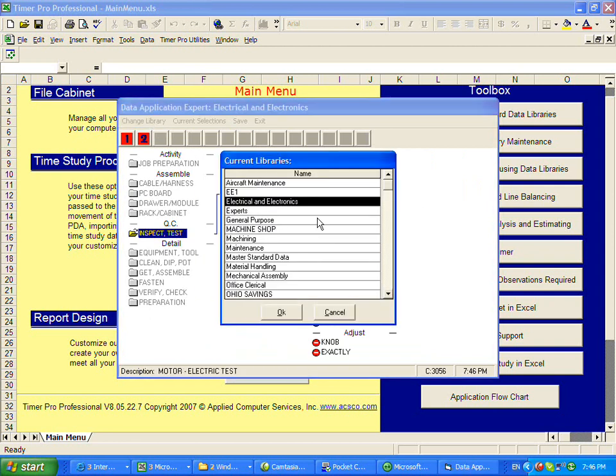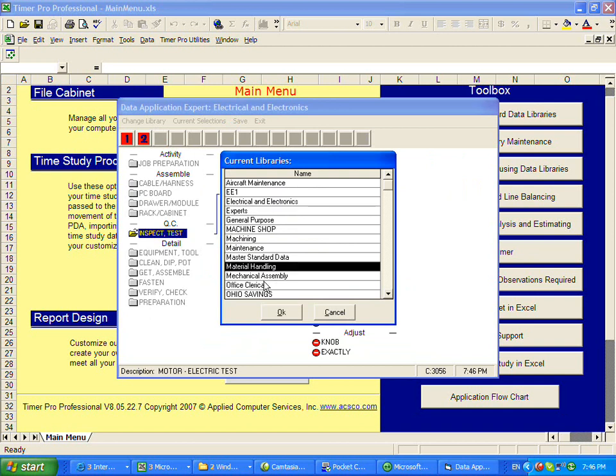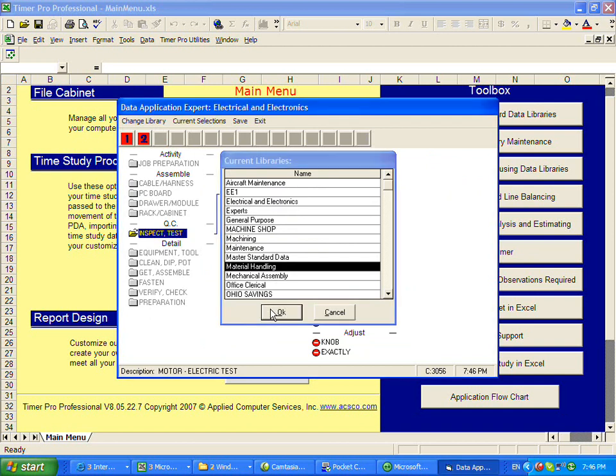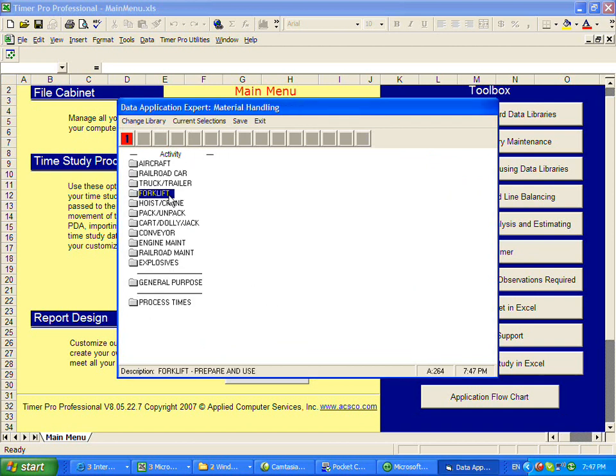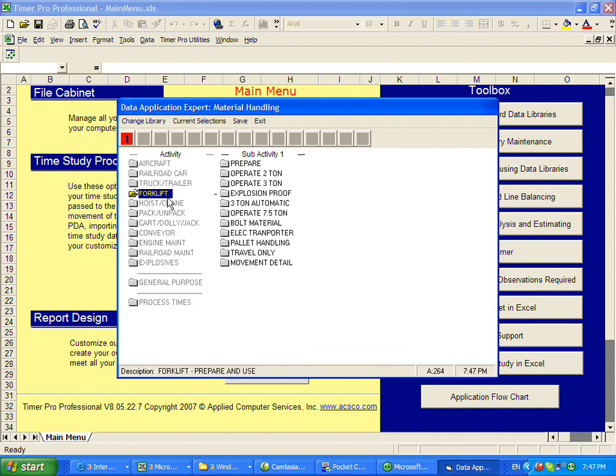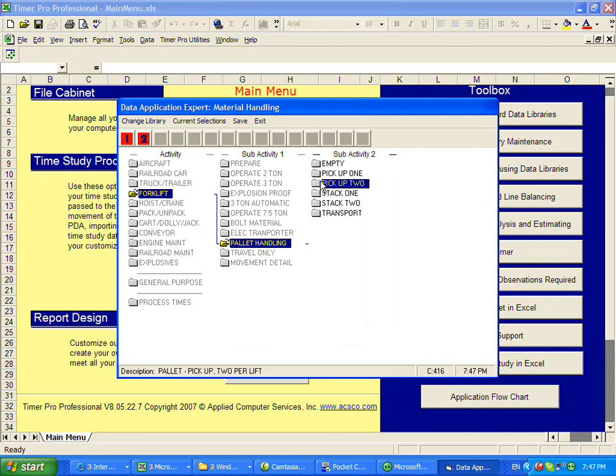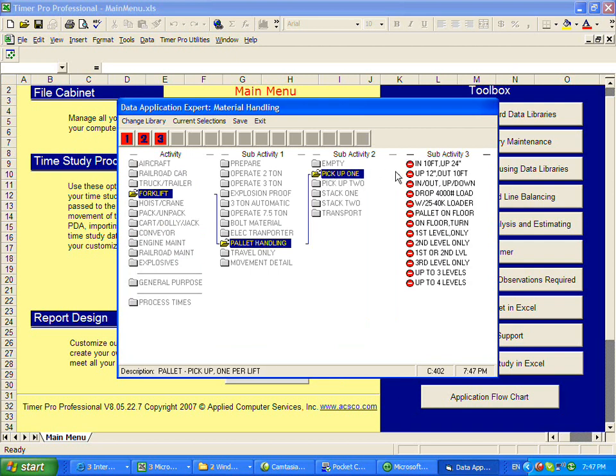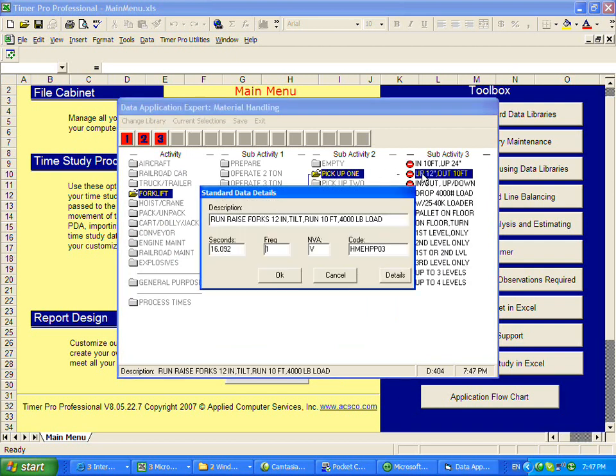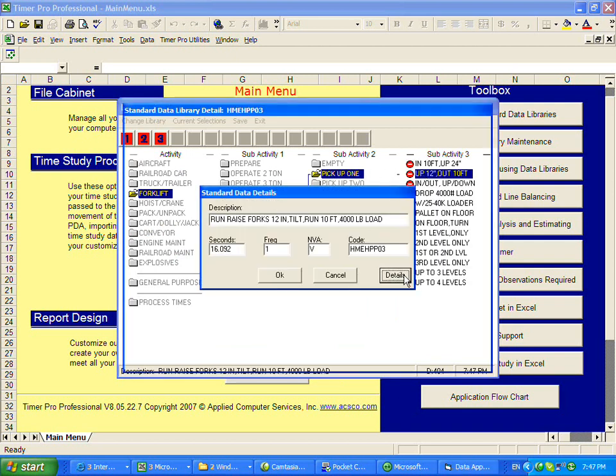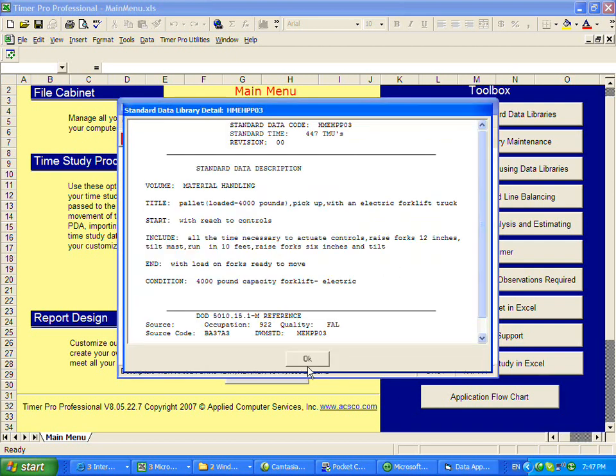Another module that's very popular would be the material handling module because in here we get information for forklifts, pallet handling, pickup one, along with the details.